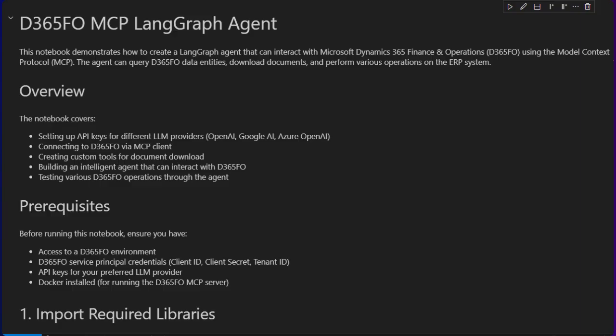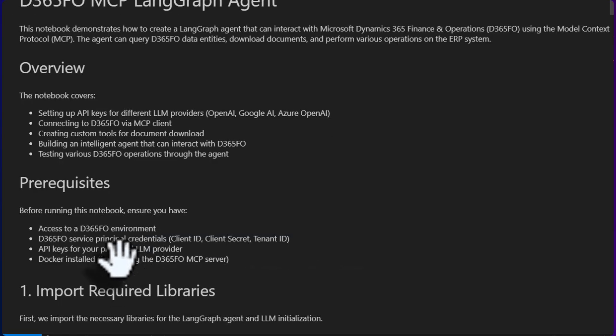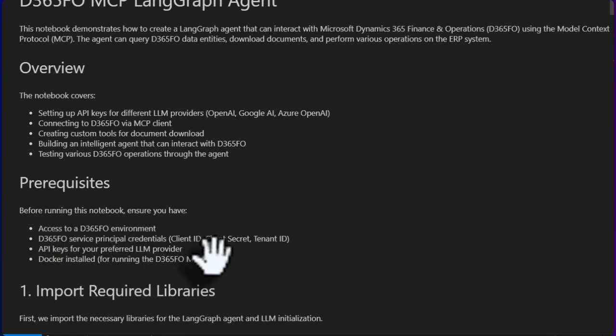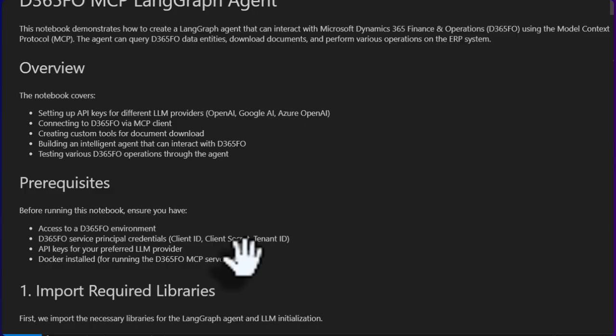Then we will connect with D365 using MCP client, and then we will develop a custom tool that will download SSRS reports and save them as PDF. This tool will use the functionality from the MCP server. Before we do that, you need to have access to D365 environment and client secret, client ID, and tenant ID, plus you need to have the API key to your AI provider that you are going to use.